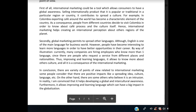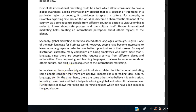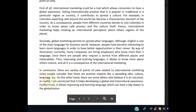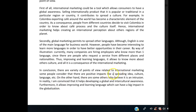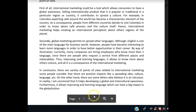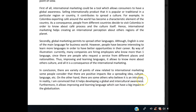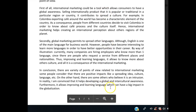Looking at your conclusion: 'In conclusion, there are a variety of points of view related to international marketing. Some people consider that there are positive impacts like spreading ideas, culture, language' — try not to use 'etc.' — either say what you mean or don't. 'On the other hand, there are some others who believe it is an intrusion. In reality, I'm convinced it helps developing a global awareness' — you don't need 'global international,' just 'global awareness' — 'furthermore, it allows improving and learning languages, which can have a big impact on globalization.'